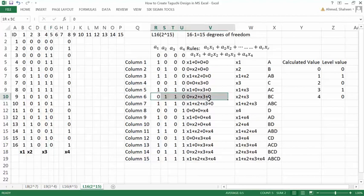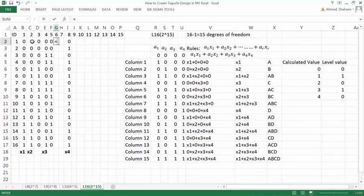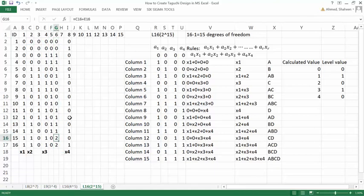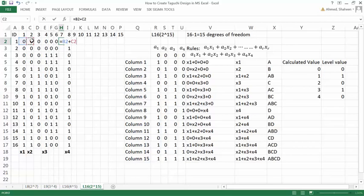Column 6 is created by the B–C interaction, so it is X2 plus X3. Copying down and replacing 2s with 0. Column 7 is created from X1 plus X2 plus X3 — that produces column 7.